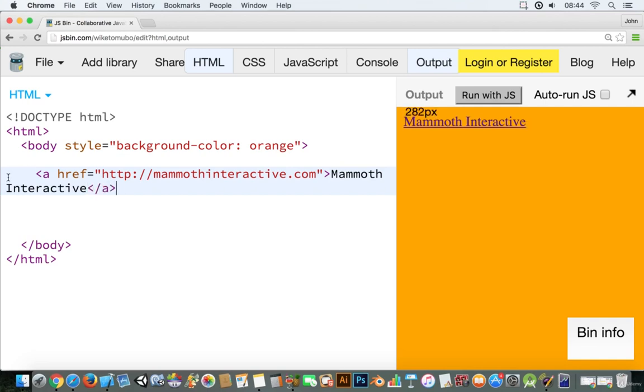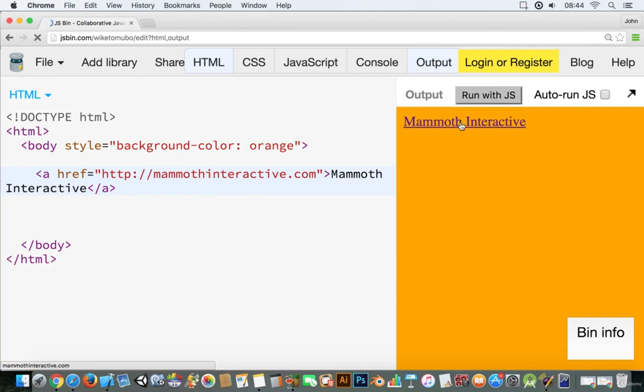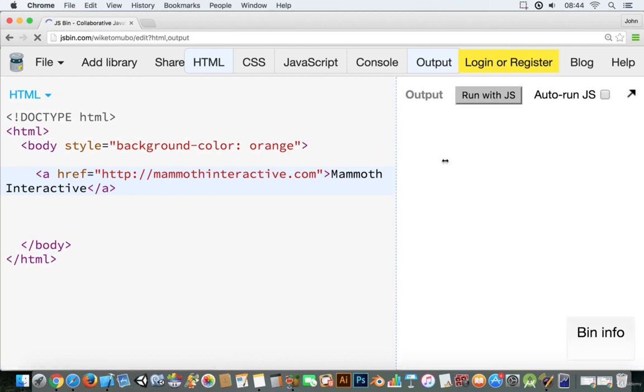So we close off the a tag just like this and look at that you can kind of see that this works here. And if I click on it you can see that eventually it will go to the website here.